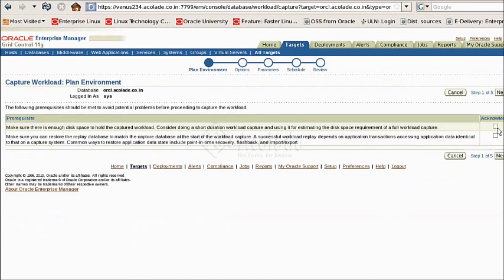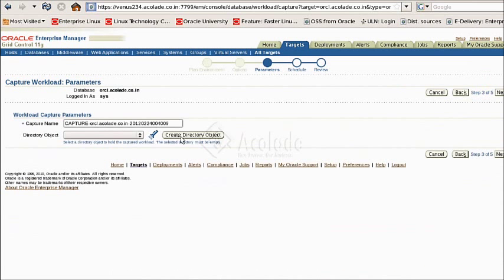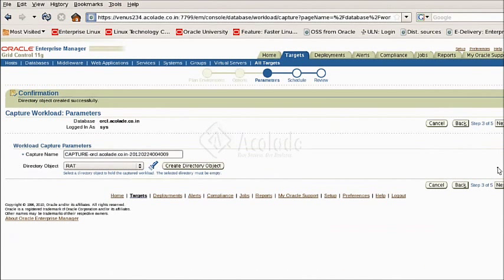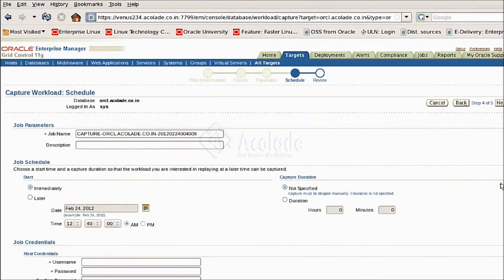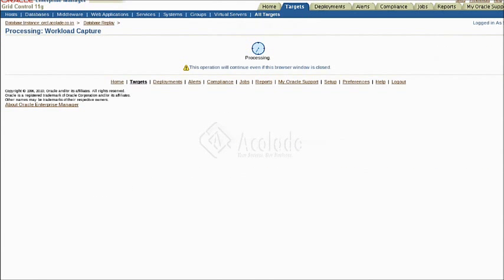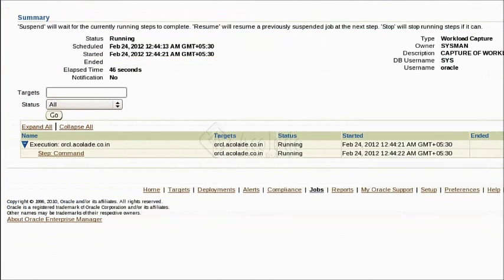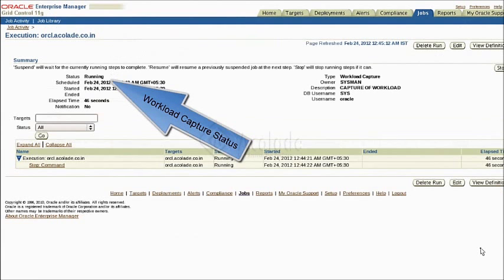What we are seeing now is the parameter screen for the workload capture. A workload capture directory will be created for placing the captured workload. After giving the proper host credentials for the workload capture, the capture will be started. What we are seeing now is the workload capture processing screen where the capture of the workload begins.